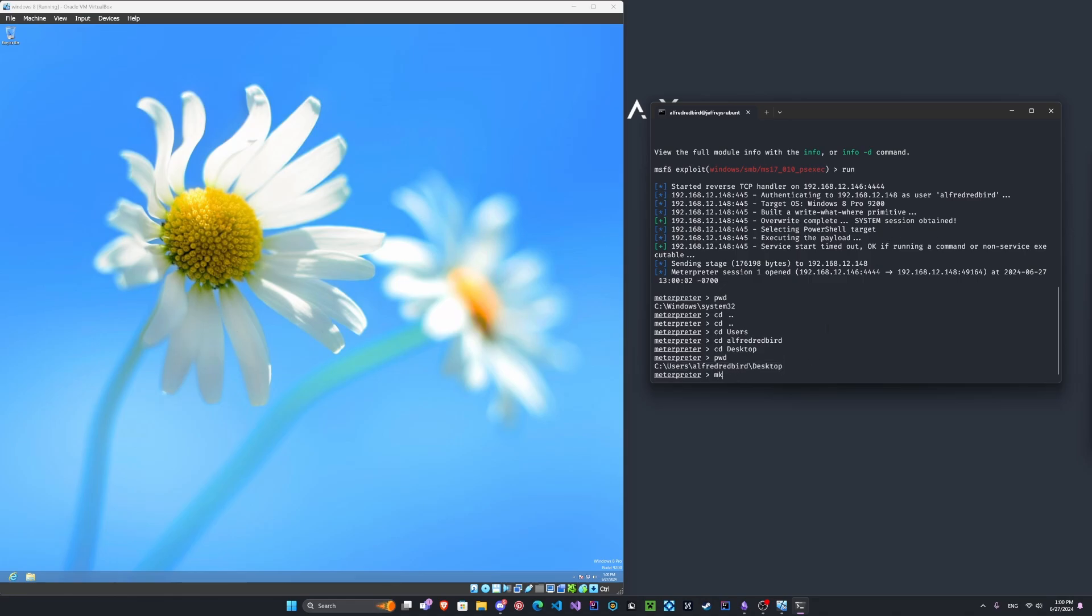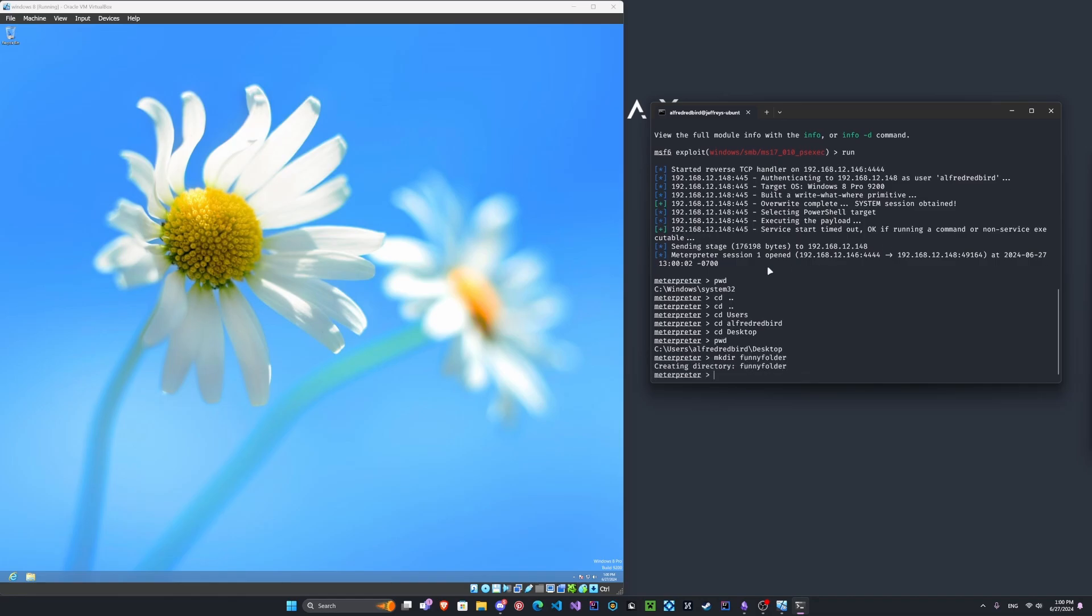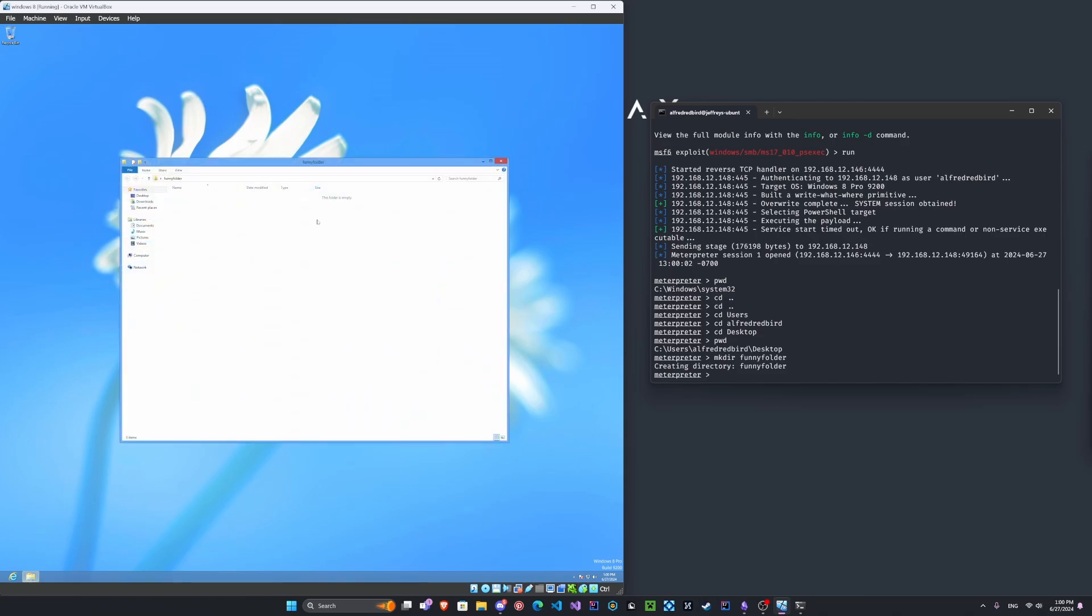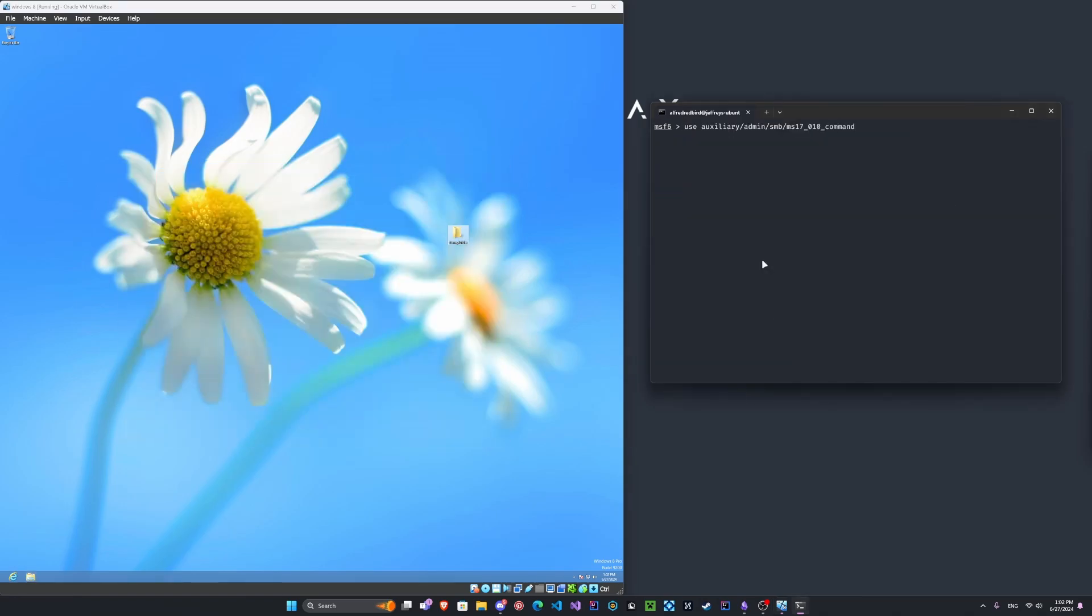Very cool. Let's go ahead and make a folder, you know, funny folder. There we go. So if we go over to desktop, we now have a very funny folder. There's nothing in it.